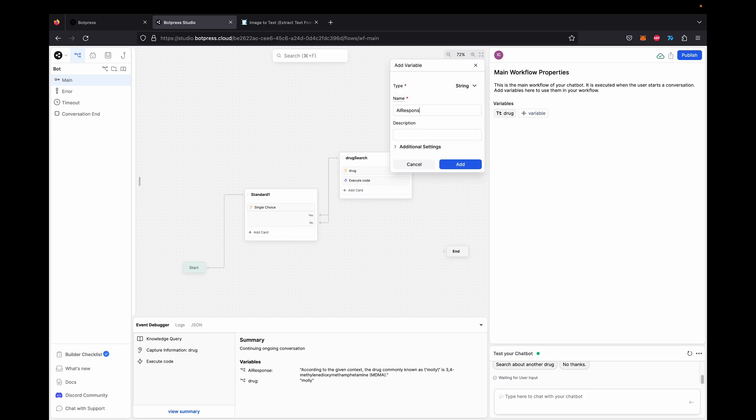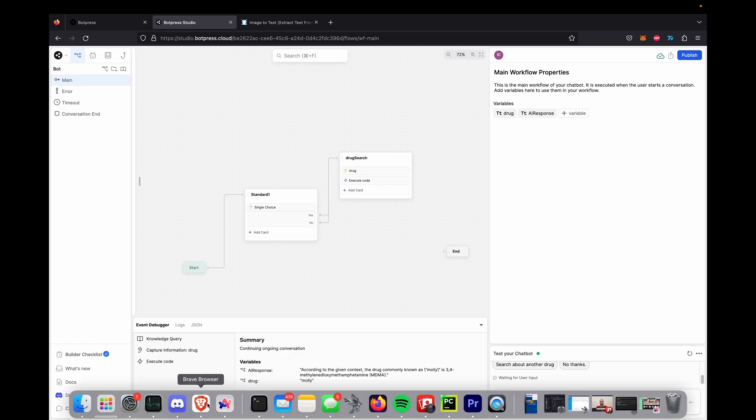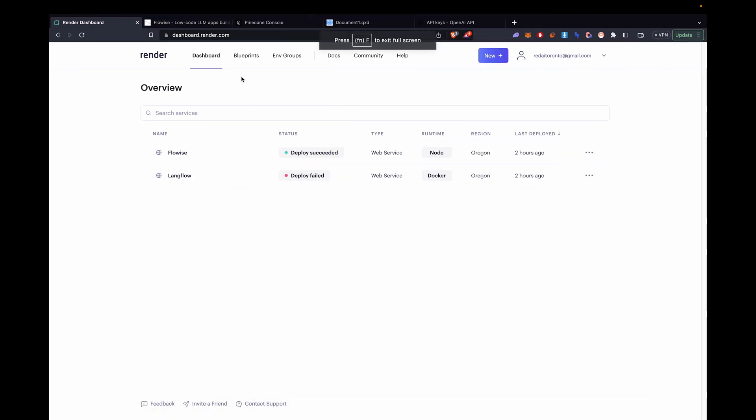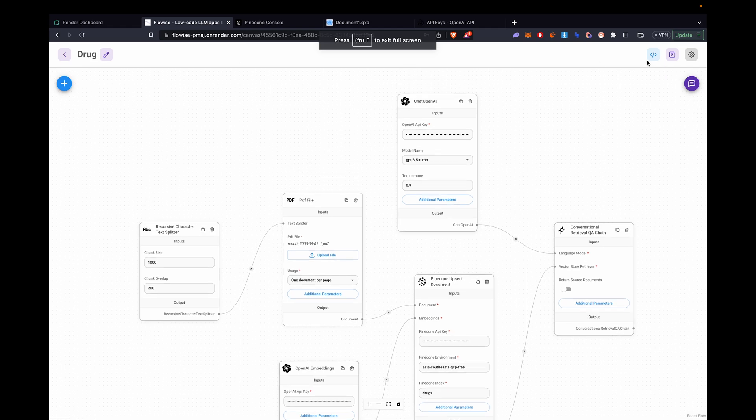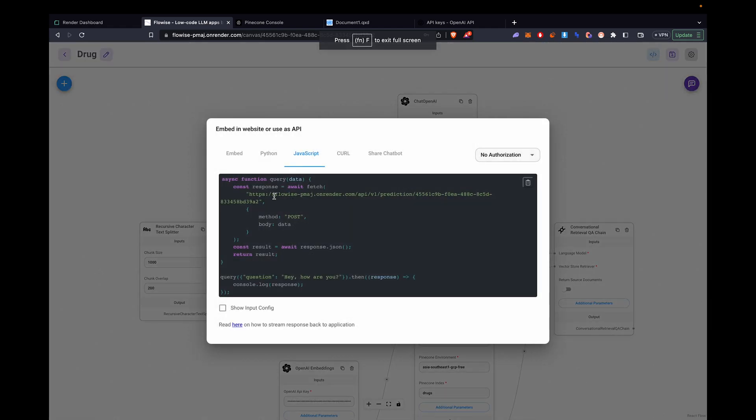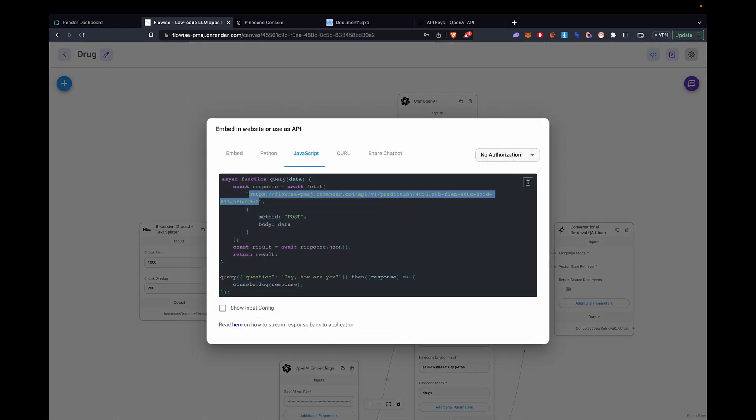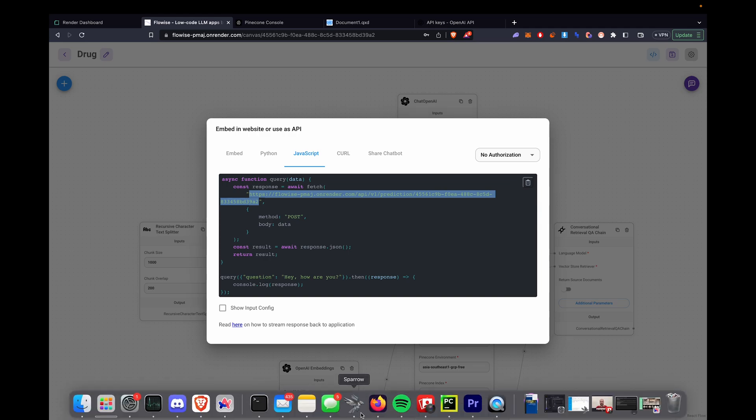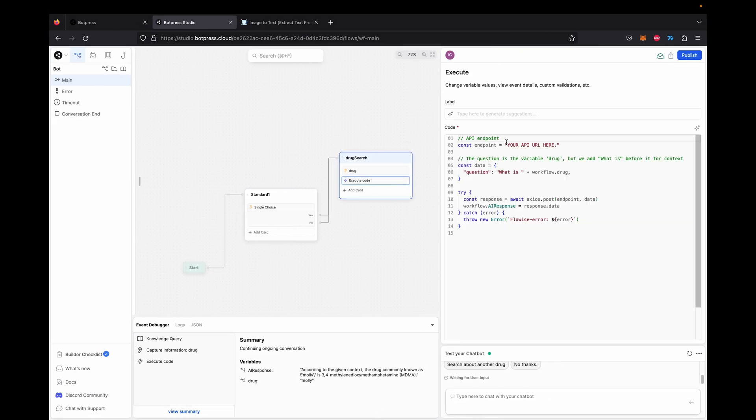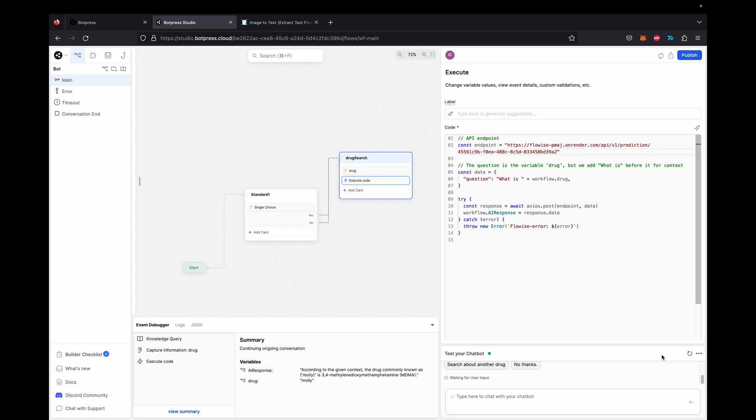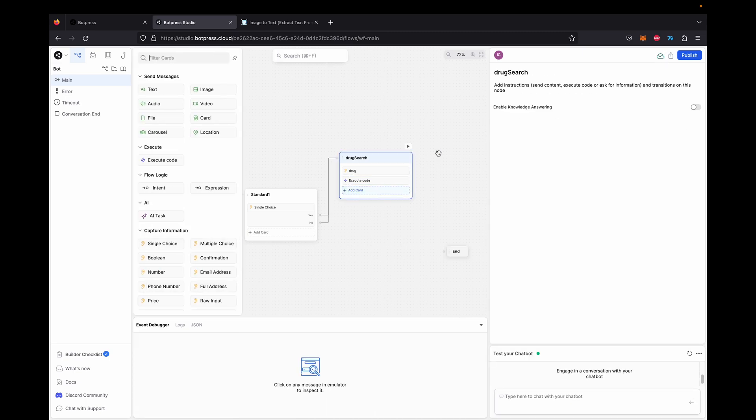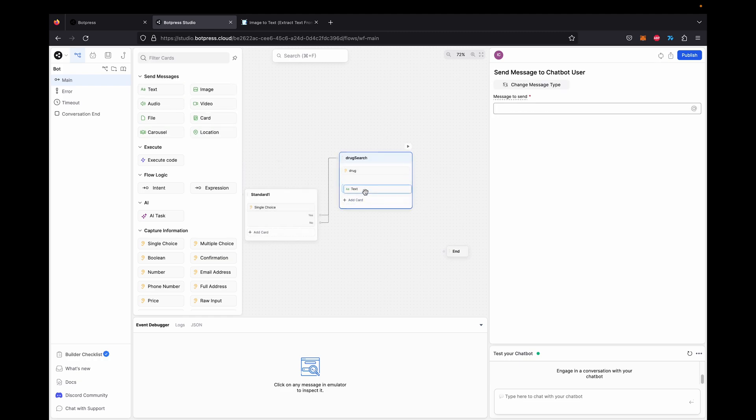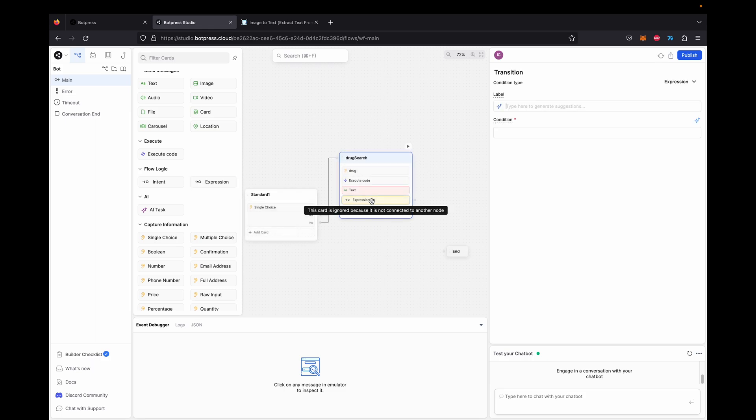We can add that right now. So AI response, add. Again, this code is going to be in the description. There's a link to get it. Then we're going to get the endpoint URL, which you're going to need once you get the code from the description. You're just going to have to replace it where it says your API URL here and paste it in there. It should be good to go. It's plug and play code. You don't have to do anything. If there's any problem with the code, DM me on anything and I'll help you.